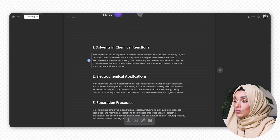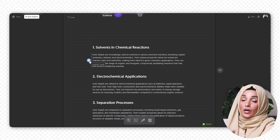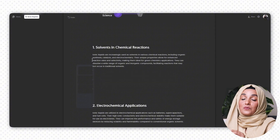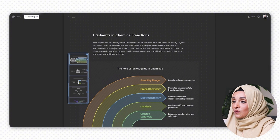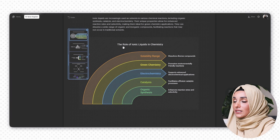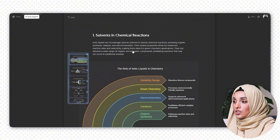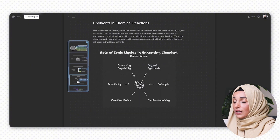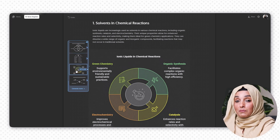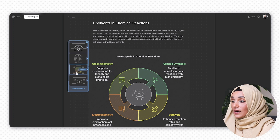In the same way, I take my cursor to the next text section and click that sign, and Napkin AI starts generating an image. This example covers the application of ionic liquids as solvents in the chemical industry — including organic synthesis, catalysis, and electrochemistry — and their ability to dissolve a wide range of organic and inorganic compounds. The topics shown include the role of ionic liquids in chemistry, solubility range, and green chemistry. I can select from multiple professional design options that Napkin provides.